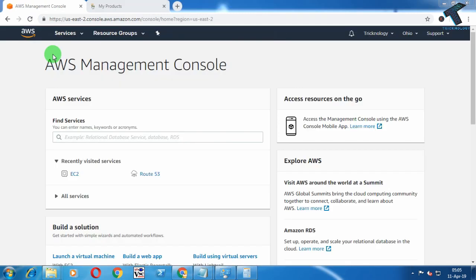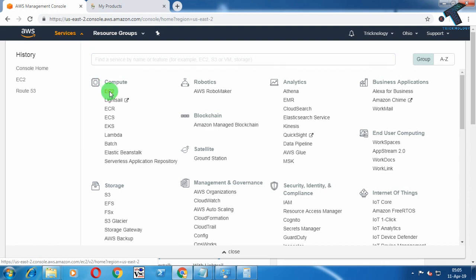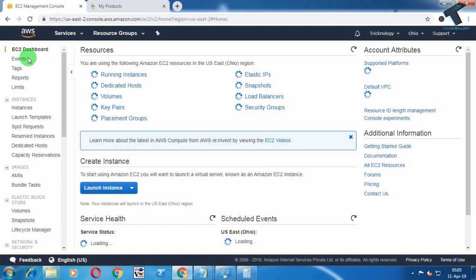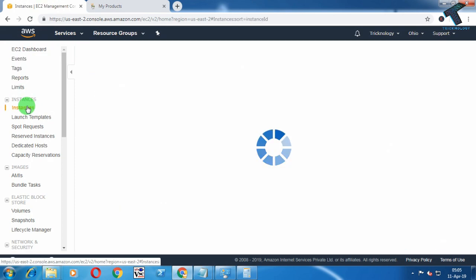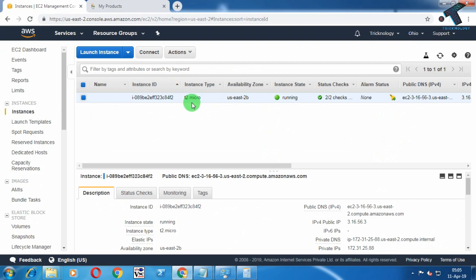First of all, you need to log in to your Amazon AWS Management Console. After that, go to EC2 from the Services tab — just click on Services and then click on EC2. From the left side corner, choose Instances. As you can see, right now one instance is running on my EC2.